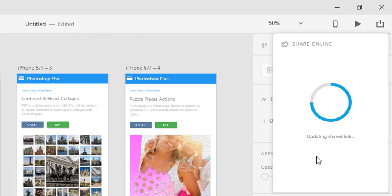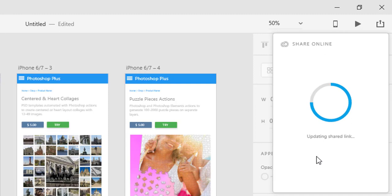In essence, XD CC will update the prototype while the link will remain exactly the same. If you have embedded the prototype and updated the shared link, the embedded prototype will display the updated version so you don't need to copy the embed code again.